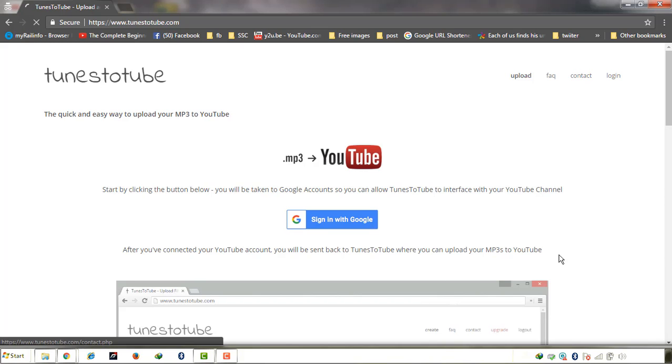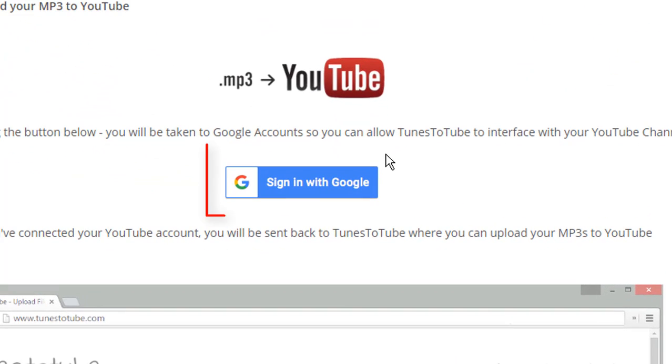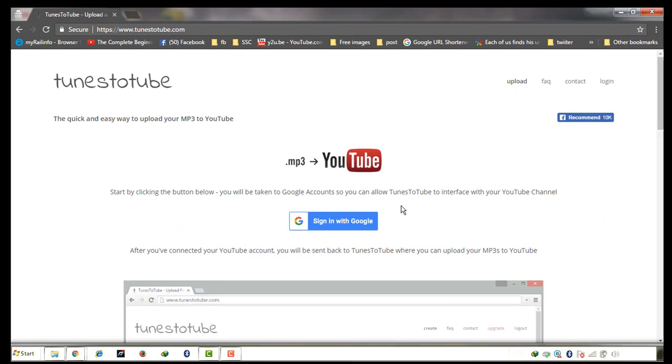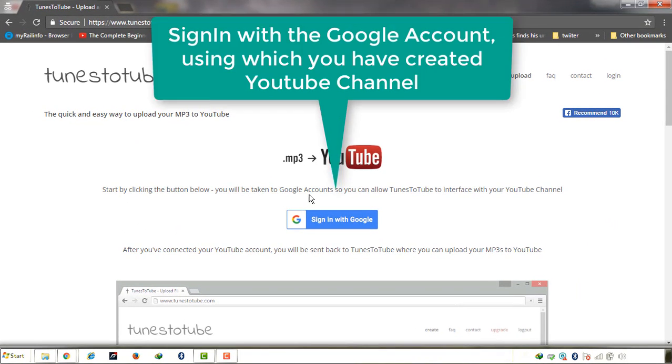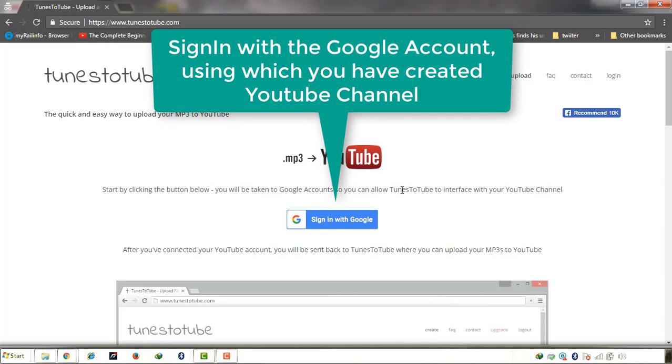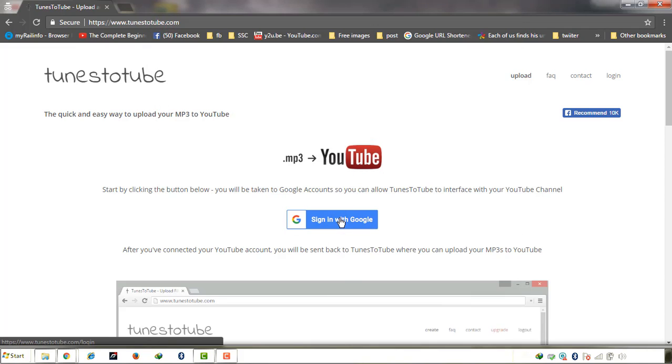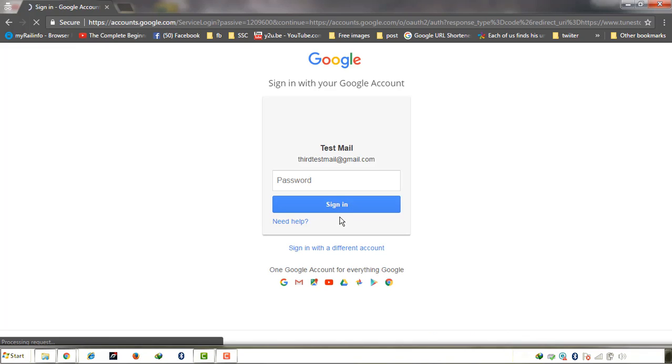On the homepage, you can see it will ask you to sign in with Google. Sign in with that Google account on which you have created a YouTube channel. For a sample purpose, I have created my one Gmail account, thirdestmail.net@gmail.com like that. And login with that.